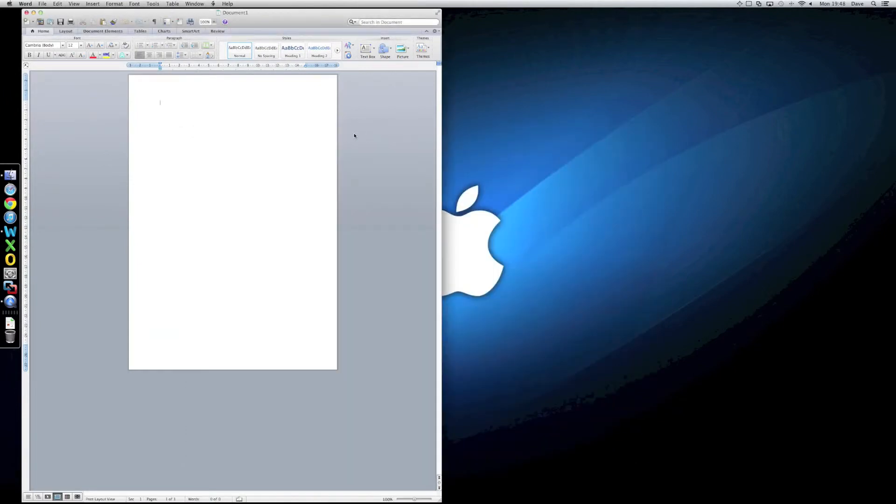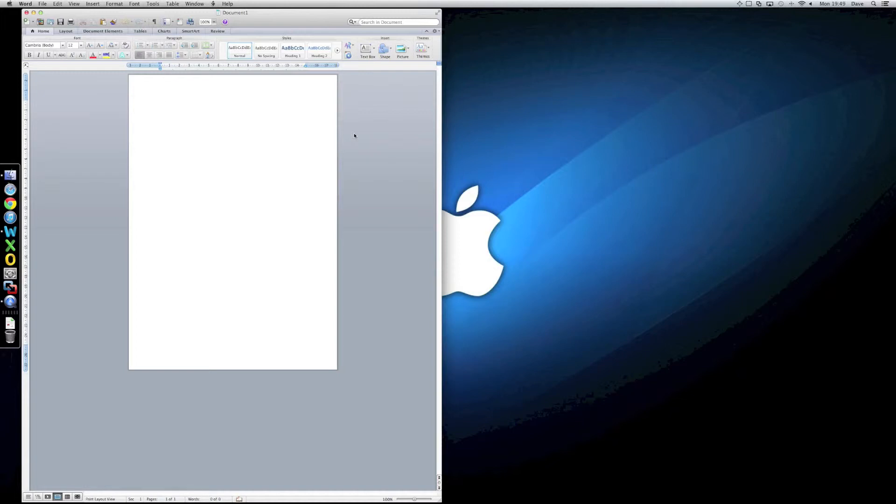Does it feel as fast as my 2011 MacBook with a SATA 3 SSD in it? No, it doesn't. But then again, you know, mine's got a, my MacBook has a SATA 3 SSD and is a Core i7 processor as well. Although, to be fair, previous generation to this one.